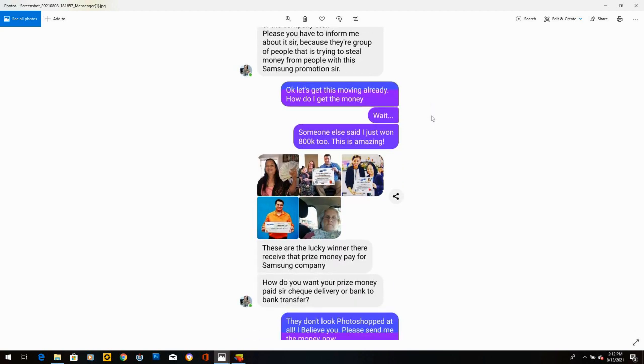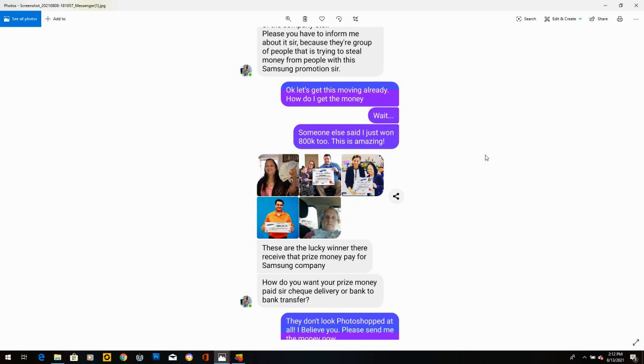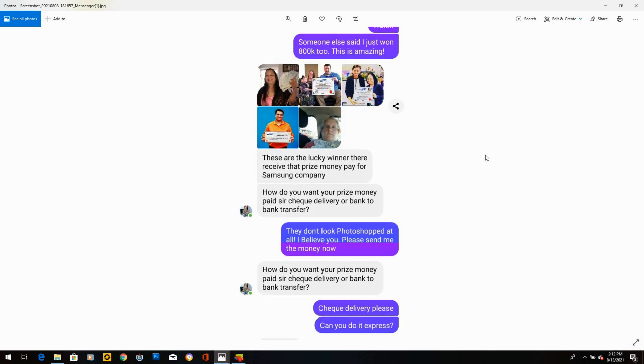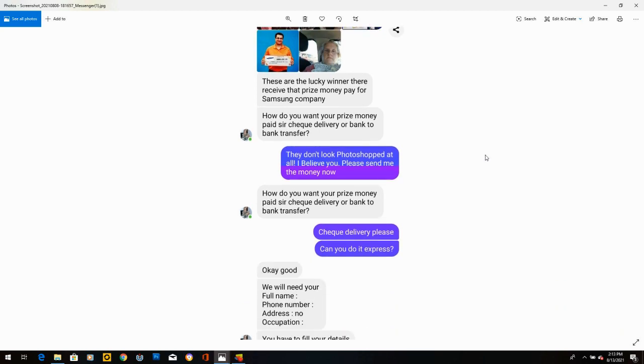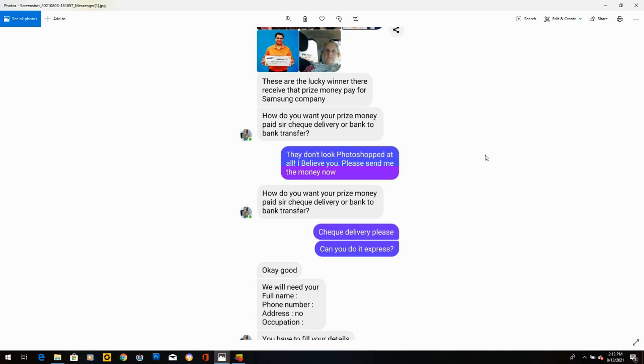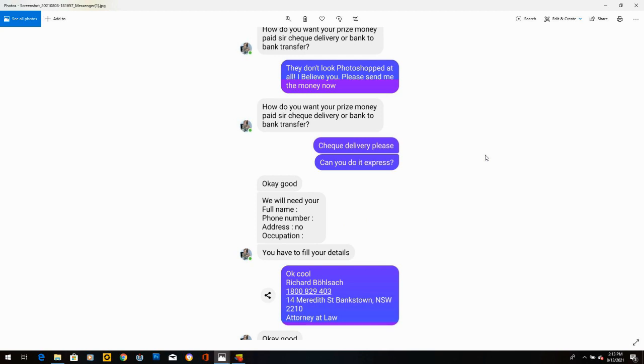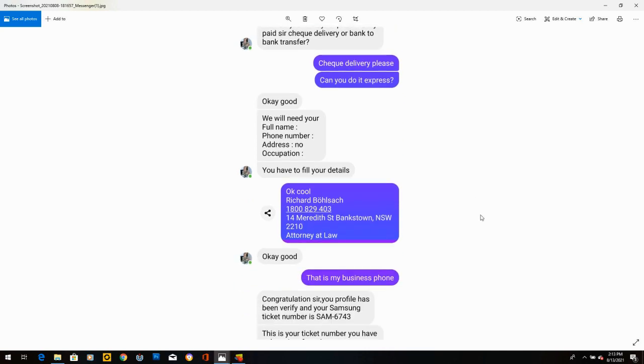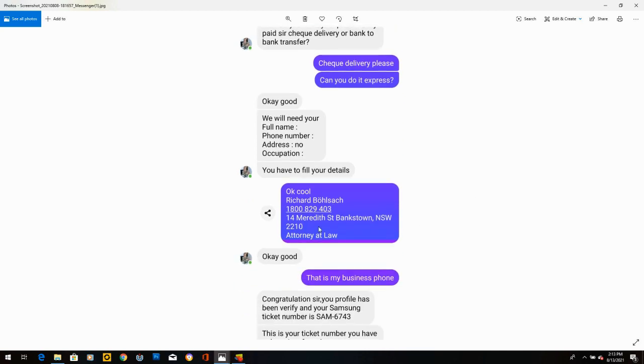I write, I had tickets for lunch today. What a coincidence. What do I need to do? I said, oh, yes, I'm definitely interested. Can I have the money now? And she says, if you send me your bank details, I will deposit some as a thank you. I said, yes. She said, when you notice anyone claiming to be Samsung Company workers, bank manager, CEO of the company, please, you have to inform me about it, sir, because their group of people that is trying to steal money from people with this Samsung promotion. I felt very grateful. I said, okay, let's get this moving already. How do I get the money? She says, wait. I said, wait. Someone else just said I won $800,000 too. This is amazing.